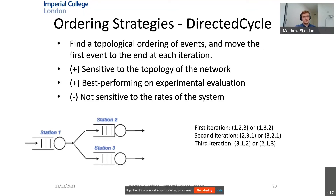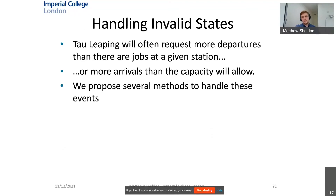A further extension to mitigate these issues is what we call the directed cycle method. It still uses topological sorting but cycles through the list as the simulation progresses by moving the first event to the end of the list at each iteration. This ended up being the best performing strategy in our experimental evaluation. A possible further extension would be to incorporate event rates into the ordering.